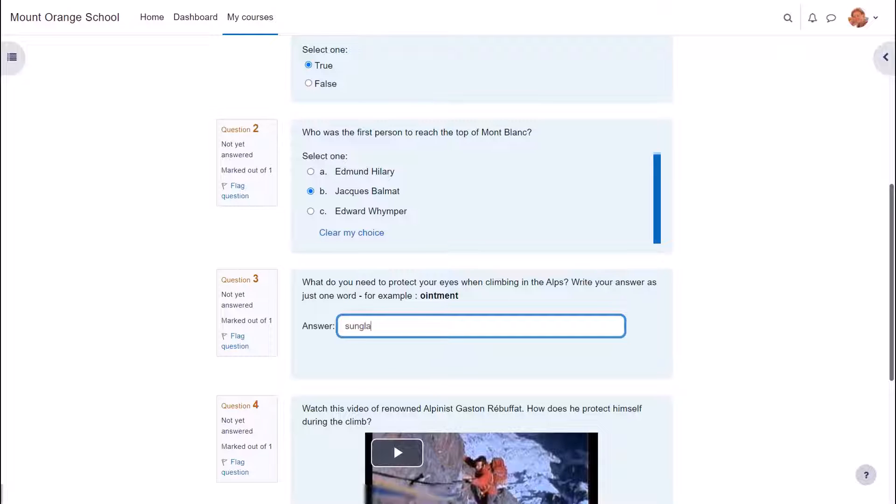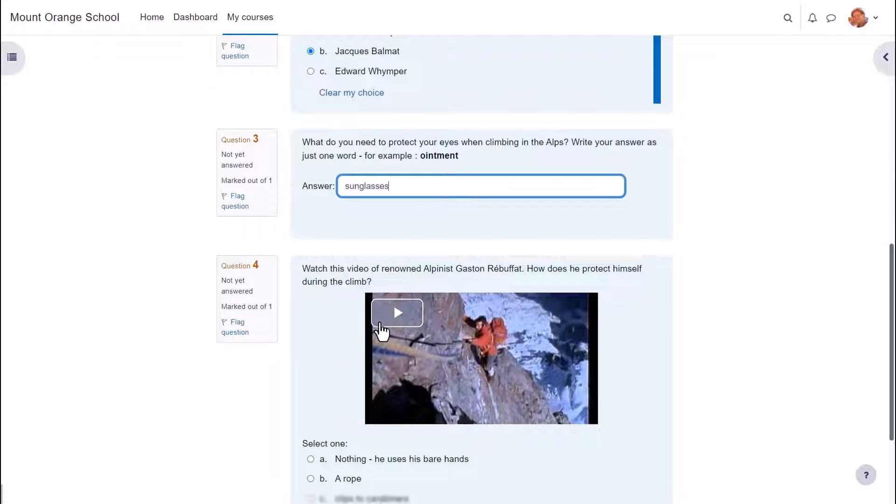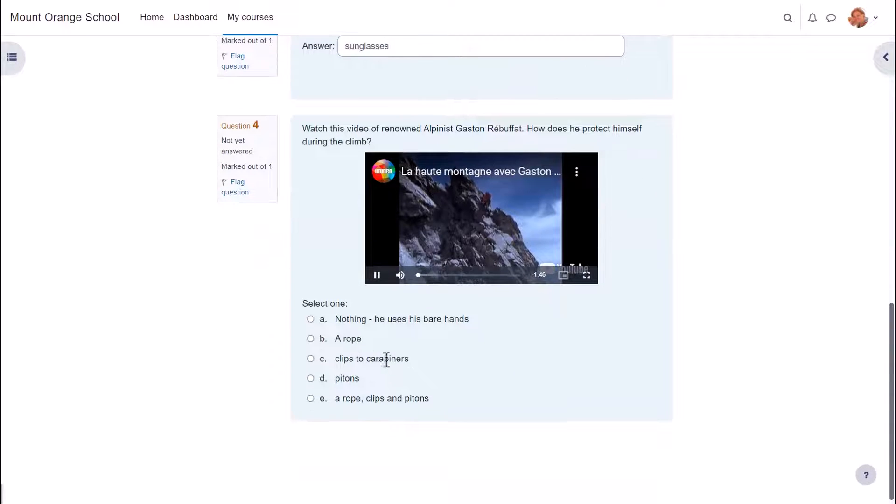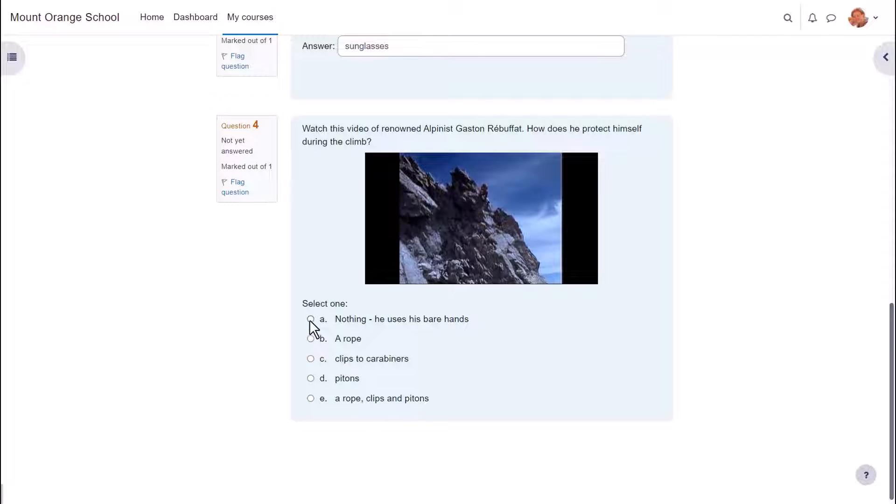Quiz allows you to use different types of questions, not just multiple choice, and it allows you to add media images, video, sound files as part of your questions.